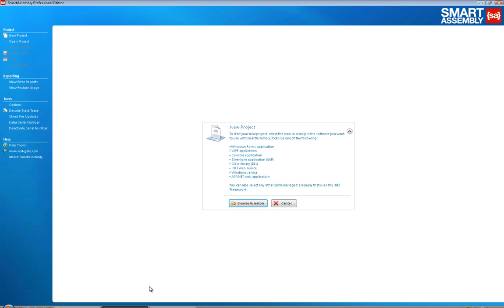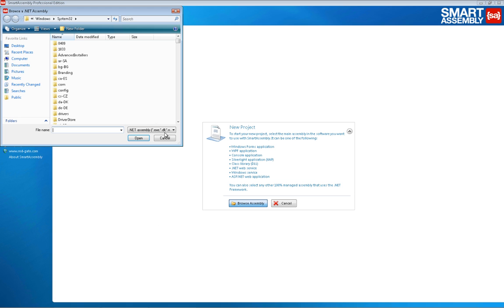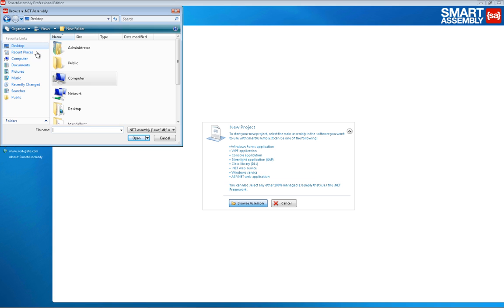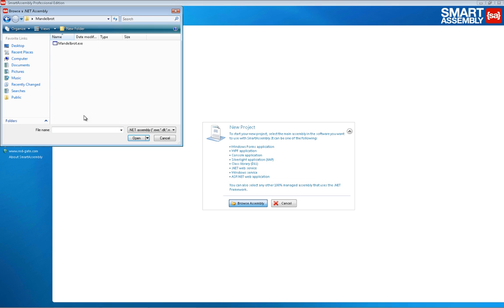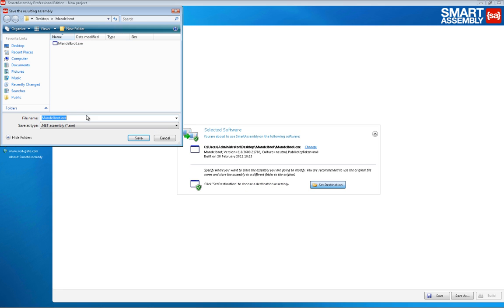SmartAssembly takes any .NET assembly and generates a new protected assembly, which defeats tools like .NET Reflector. We create a new project by selecting our Mandelbrot application, which we want to protect, and choose a name for the generated file.